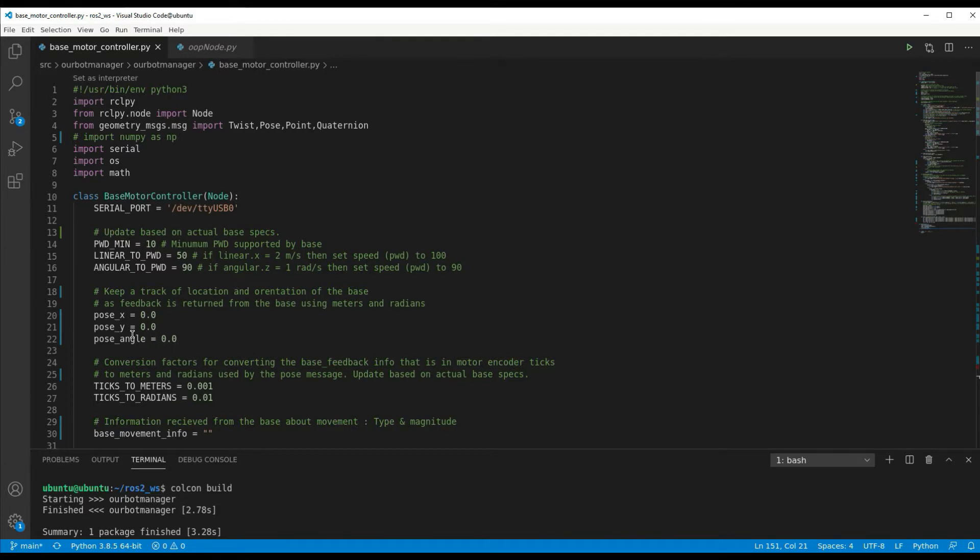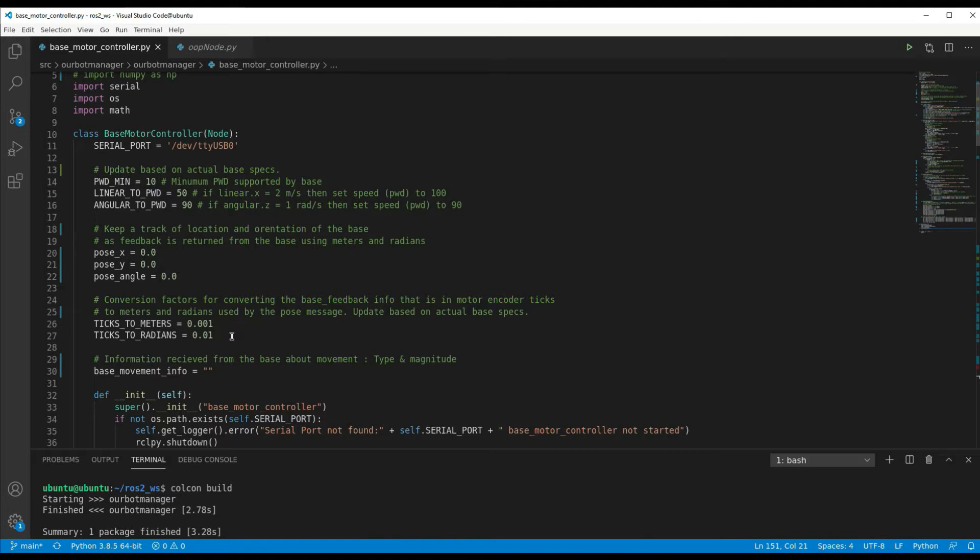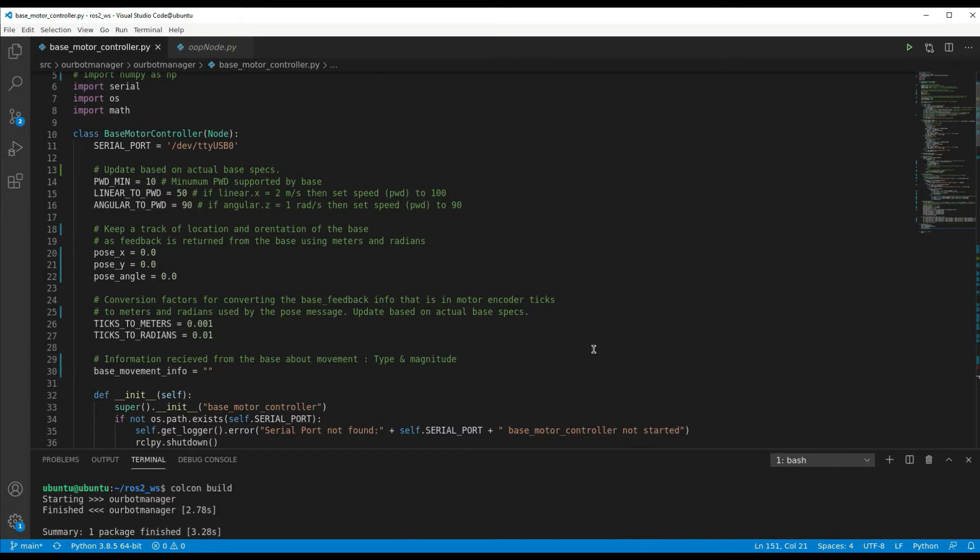I added some variables down here. These ones keep a running track of where the base is located at X and Y coordinates and the current angle in radians. Also added a couple of conversions here, and this will get updated when I get the actual robot base and know how many encoder ticks equate to a certain level magnitude of turn or movement forward. So ticks to meters, ticks to radians constants, and I'll probably change these, which are base specific, into parameters that can be loaded when the base motor controller actually starts up.